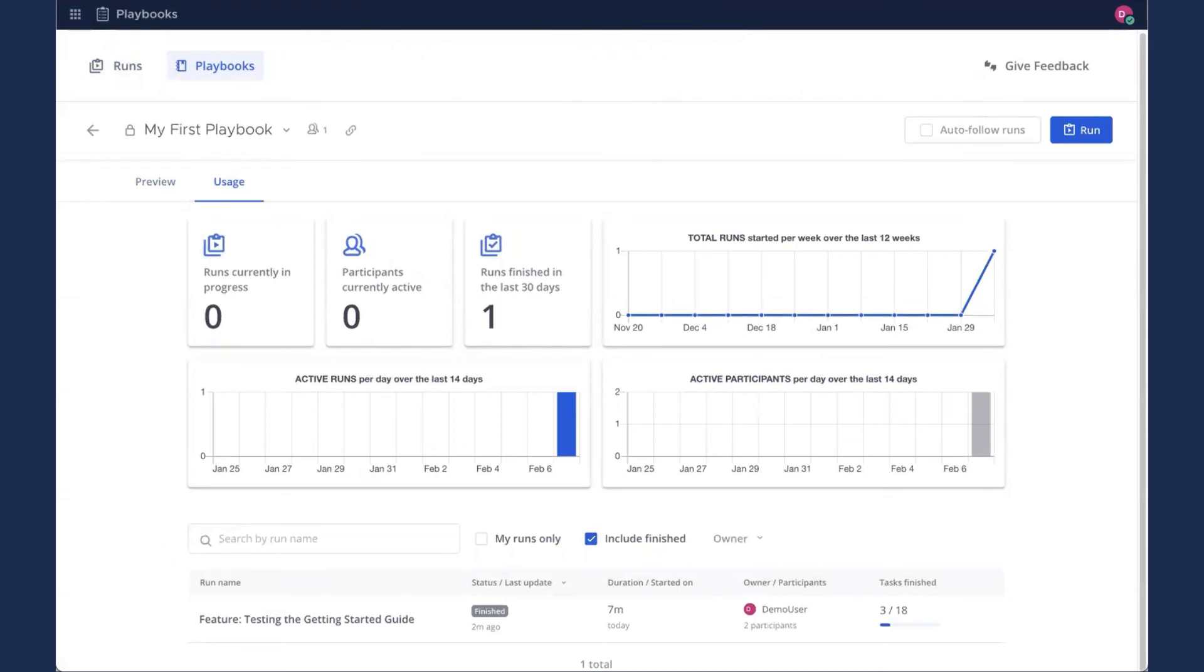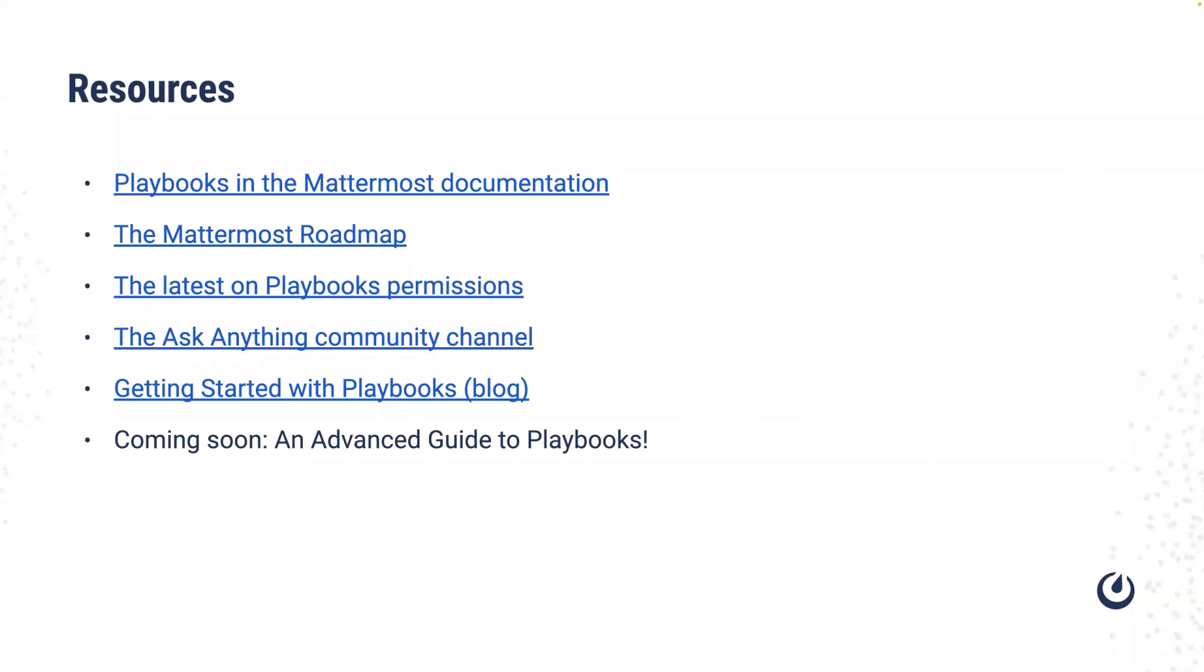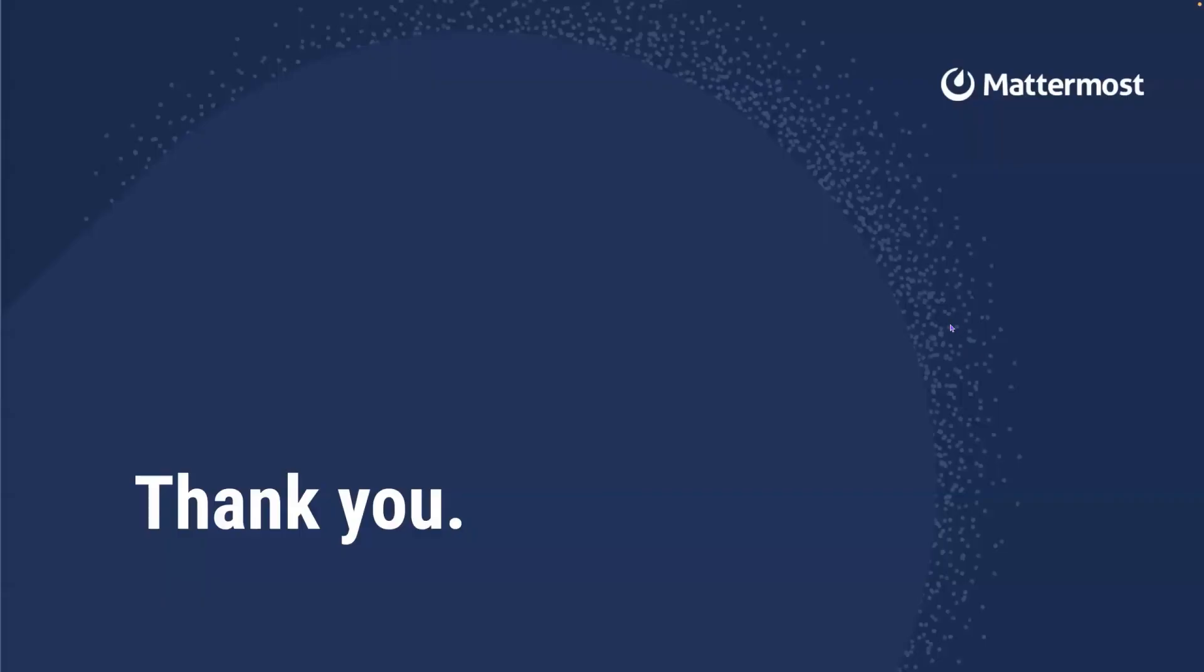That's pretty much it for today. I hope you all had fun and learned a lot and are eager to continue. We've also got a handful of really useful resources. So once you've gone through this guide, you may be interested in learning more. There's, of course, lots in the Mattermost documentation, in the Mattermost Roadmap. We've got a post on the latest in Playbooks. And of course, definitely, once you're on the community server, join the Ask Anything community channel, which is a fantastic place to truly ask anything. So that's pretty much it for today. Let me know what you think. And I hope to see you around on community.mattermost.com. Thank you.